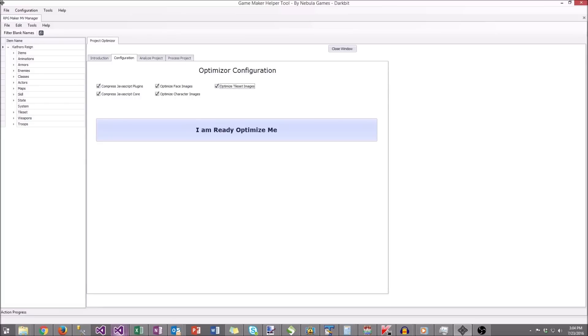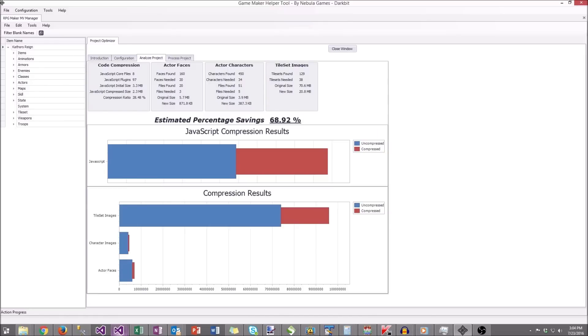When you're done selecting your options, you'll click 'I am ready, optimize me.' It'll take a second to process, and you'll get to the results screen.